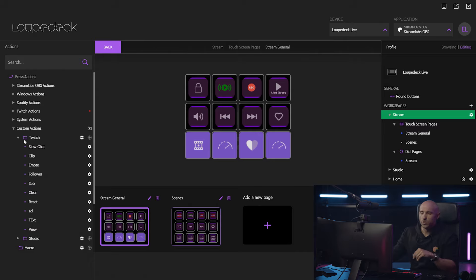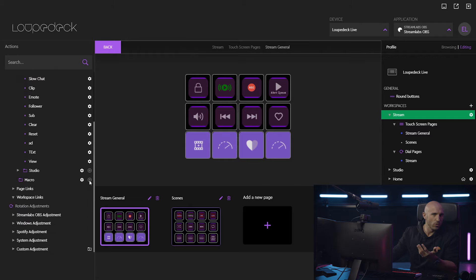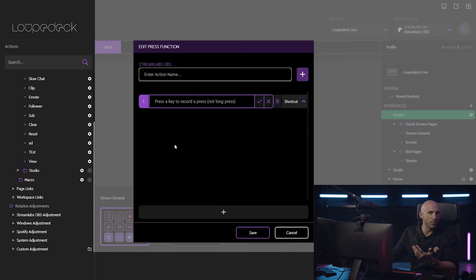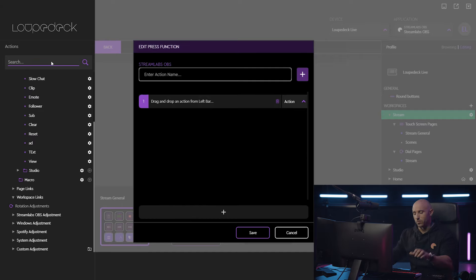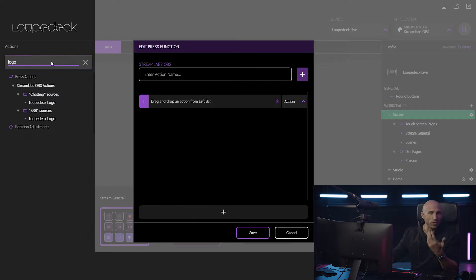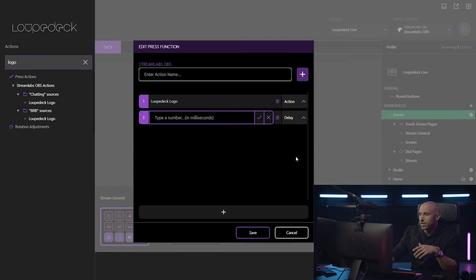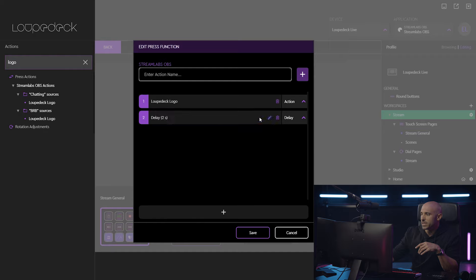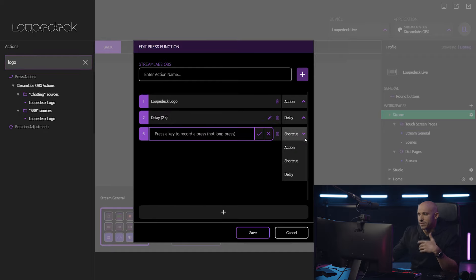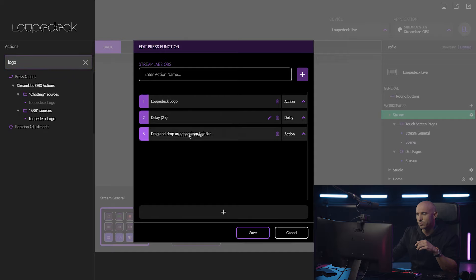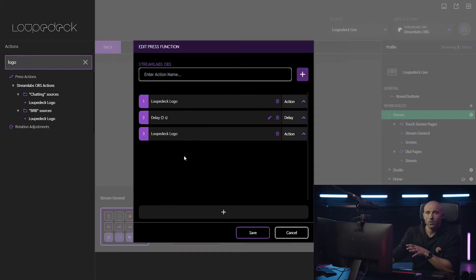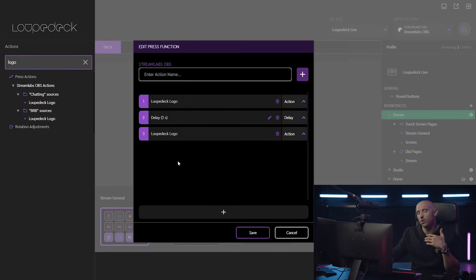Let's say you want to be a bit more sophisticated with your setups and you want to come in with a macro to show a graphic for just a couple of seconds on stream with a simple press of one button. In that case, we come in here with the action, look for the graphic we want to use that's already in Streamlabs, and simply drag and drop it over to show the Loupedeck logo. We then add a delay of two seconds, and then make sure the graphic immediately disappears again using the same action button with another drag and drop. This simple macro will now, with a single press of a button, show the Loupedeck logo for two seconds and then automatically disappear.